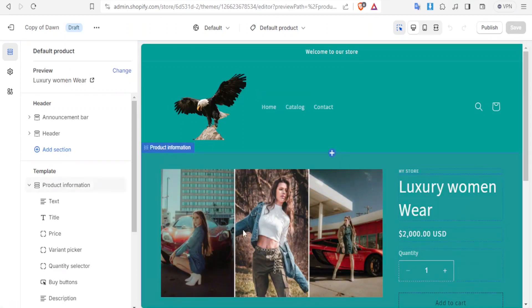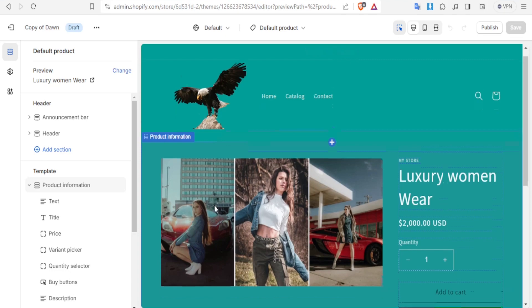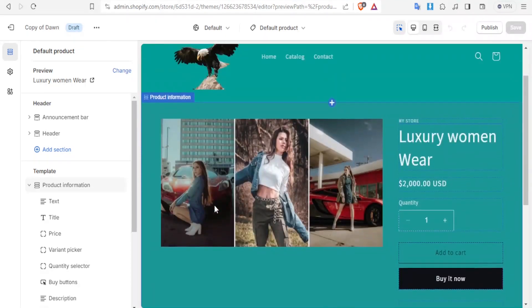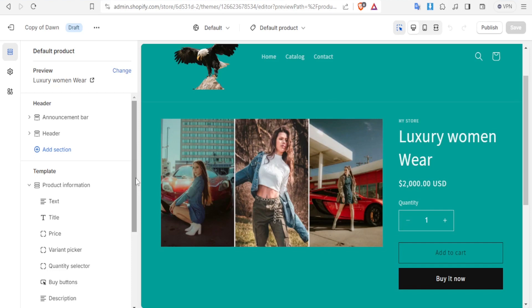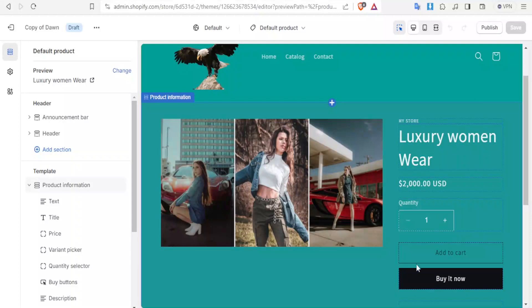Here we have this product that I had already added with these images. In that tutorial available in this YouTube channel, you'll be able to know how we created this. This is our product, luxury women wear, the price and all that. Now we want to add the estimated delivery date on our product here. You notice currently we don't have it.